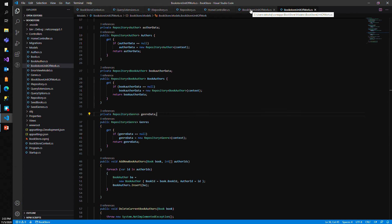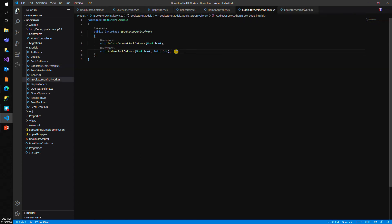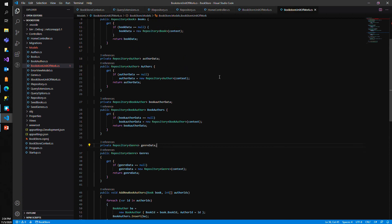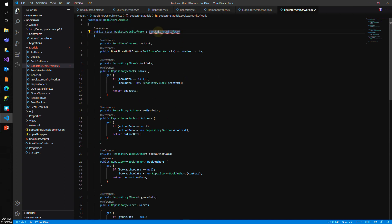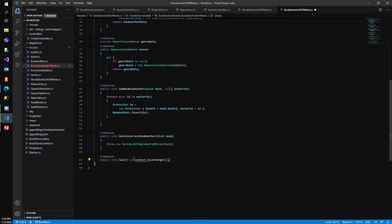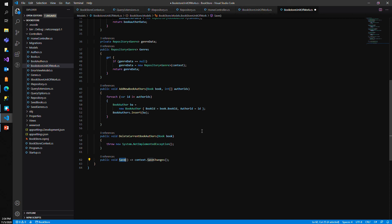One thing I forgot to add to the interface is a way to save what we're doing. I'll add void Save to the interface, implement it back in the class, and in the Save method call context.SaveChanges. Now whenever we call AddNewBookAuthors passing in the book and author IDs, we can simply call Save on our unit of work class.